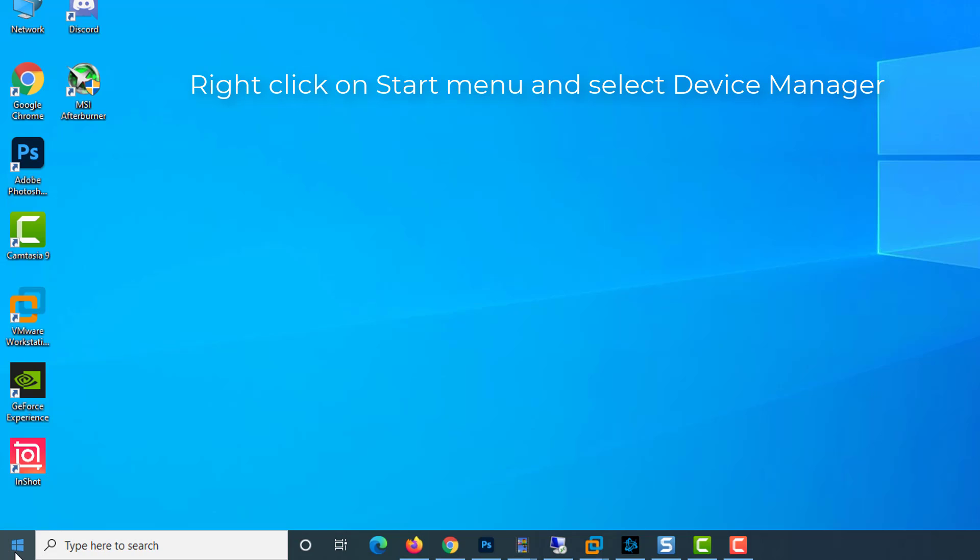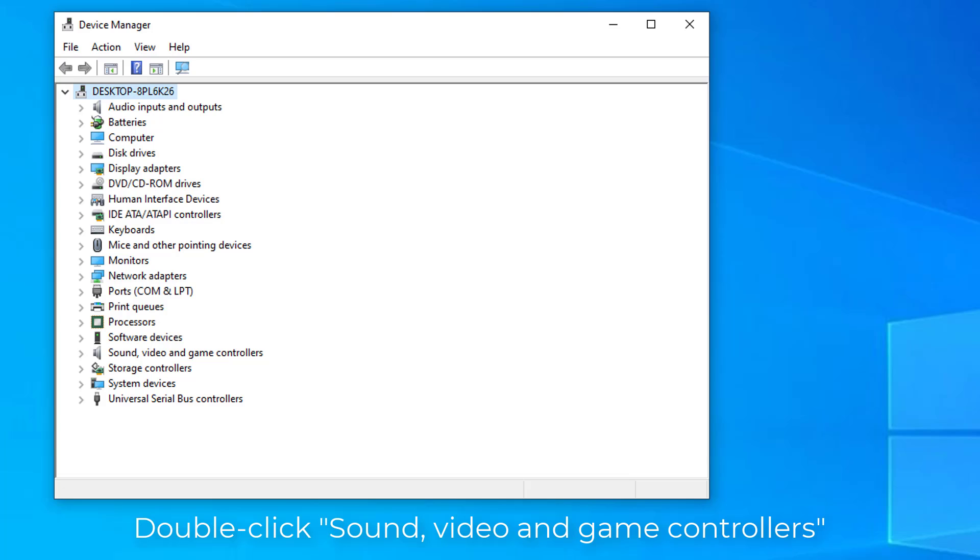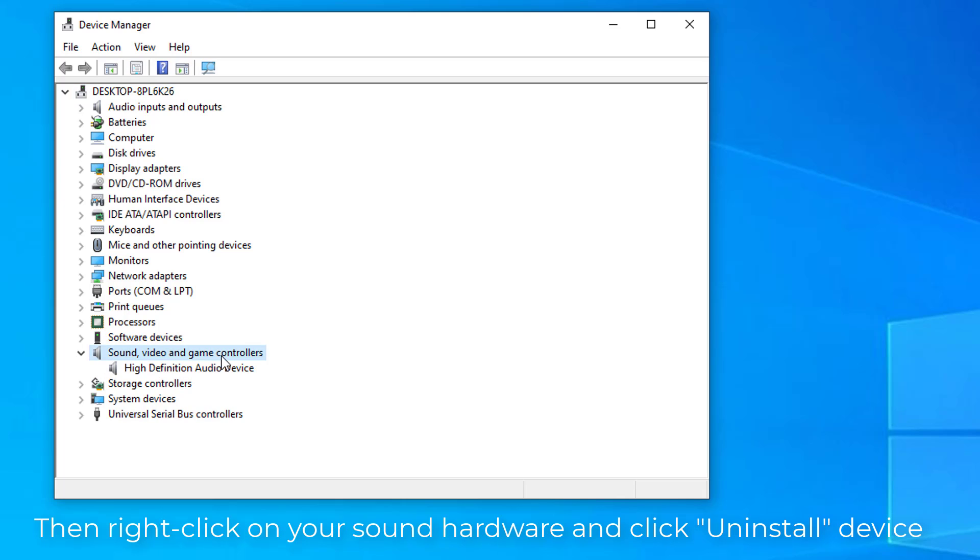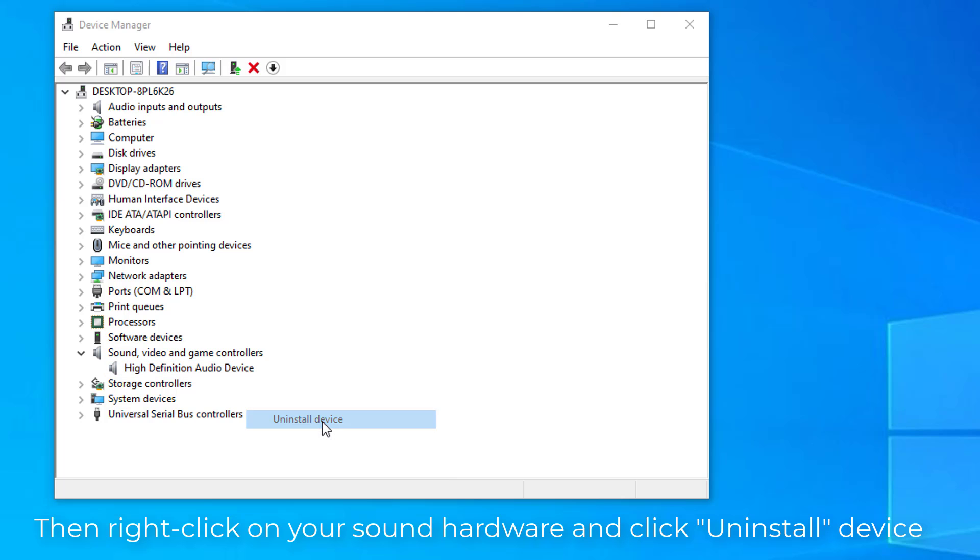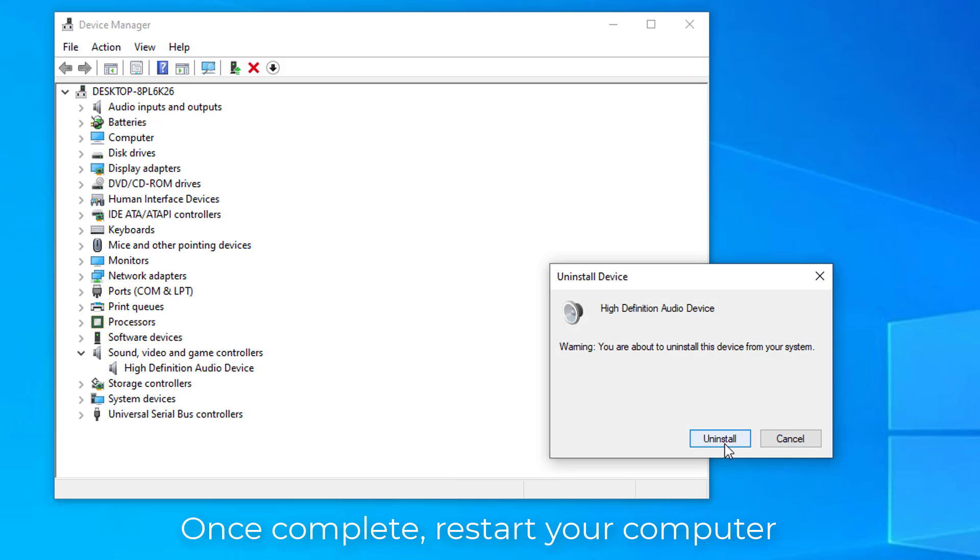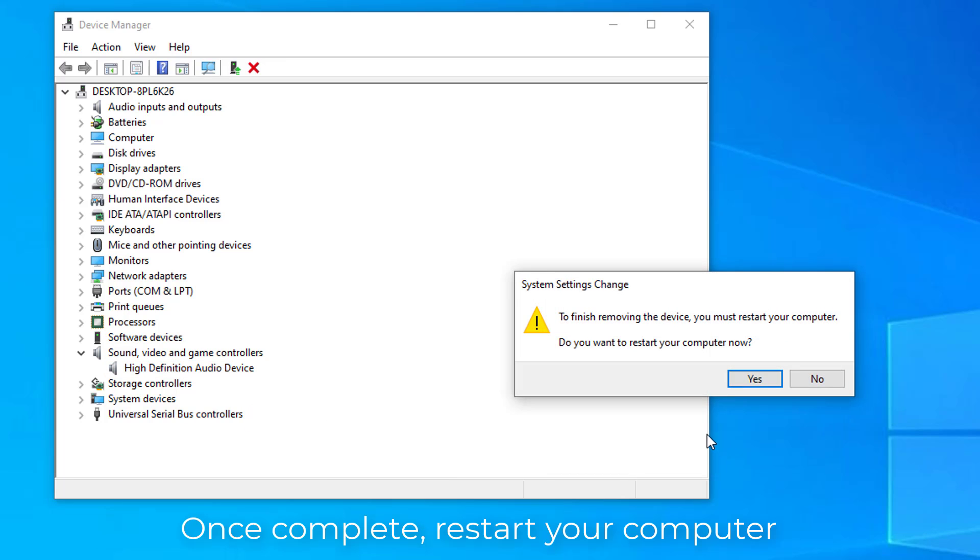Right-click on Start menu and select Device Manager. Double-click Sound, Video and Game Controllers in Device Manager to expand that category. Then right-click on your sound hardware and click Uninstall Device. Once complete, restart your computer.